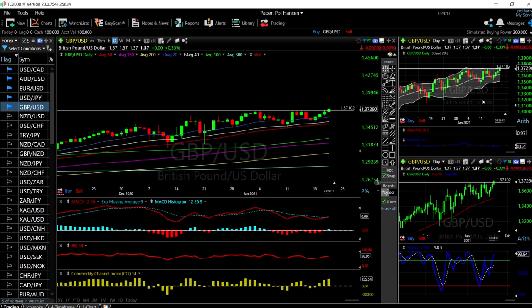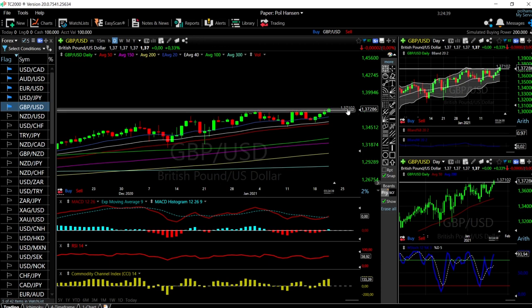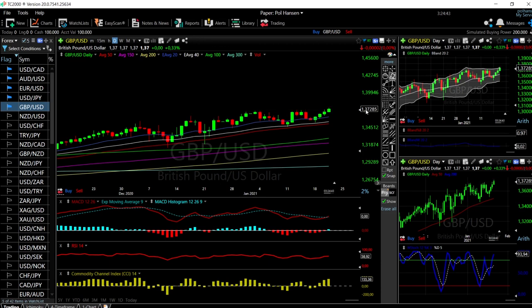We'll start by looking at the Great British Pound and the US Dollar. As you can see from our other video about the US Dollar Index, the US Dollar just plummeted today, and that has major implications for most of these currency pairs that we analyze because the US Dollar is a part of them. We have broken these previous highs and at the moment we're trading at 1.3720.